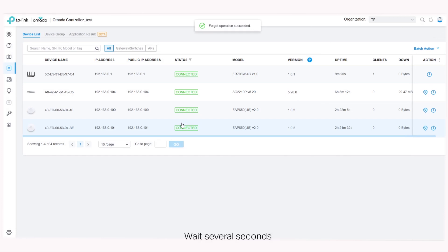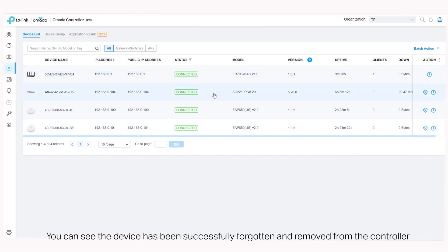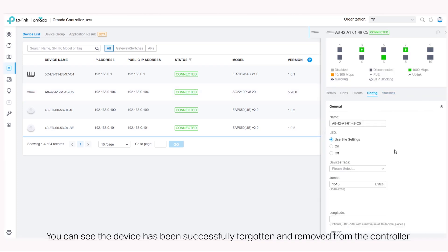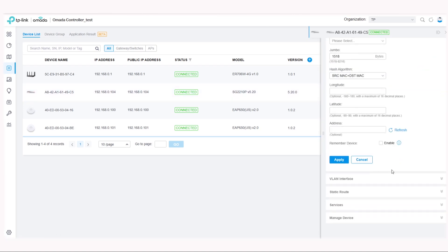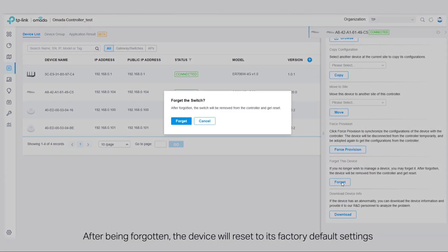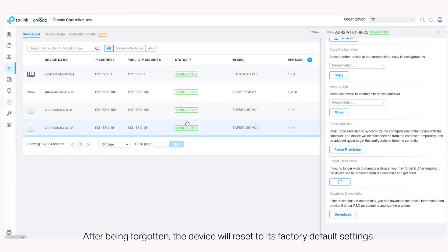Wait several seconds. You can see the device has been successfully forgotten and removed from the controller. After being forgotten, the device will reset to its factory default settings.